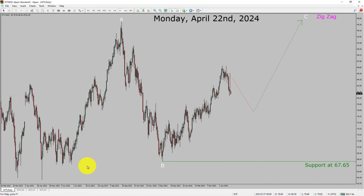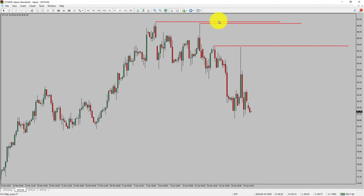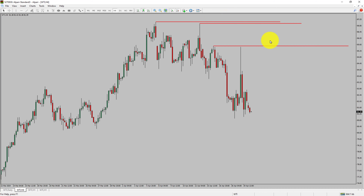Next, let us take a look at the 4-hour timeframe. Price action is printing lower swing highs into lower swing lows. To me, crude oil trend looks down in the 4-hour timeframe.